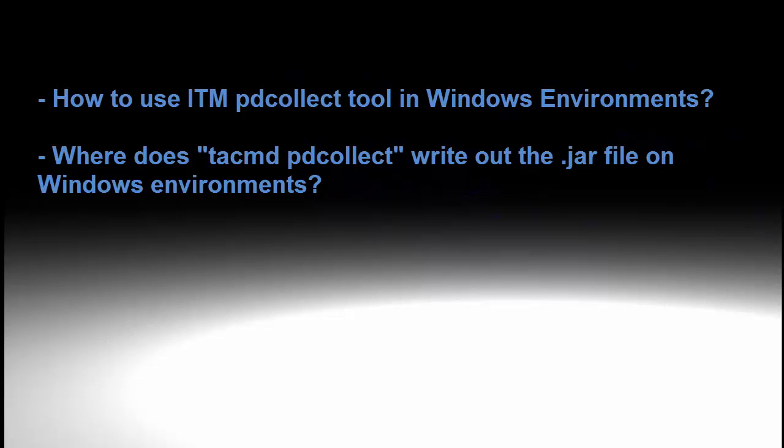With IBM Tivoli monitoring, it's often necessary to get a little basic information to begin troubleshooting an issue, and in order to do this, a utility is provided called PDCollect. On Windows, it's necessary to make sure to run the PDCollect utility from an administrative DOS prompt to make sure that all the information that is necessary is gathered in the output file for PDCollect.